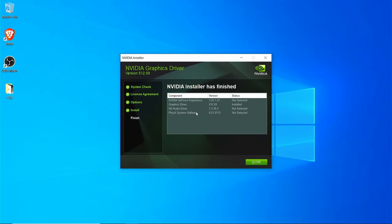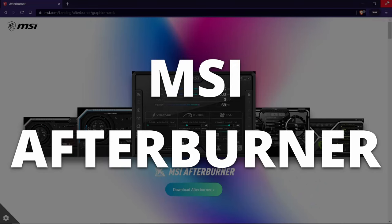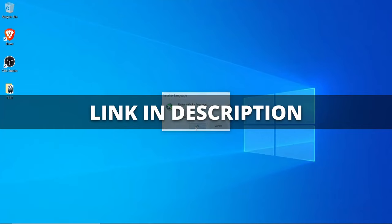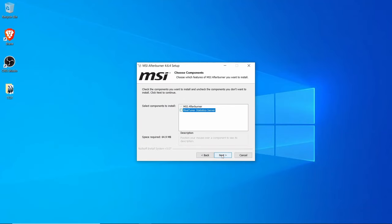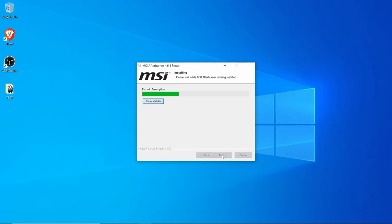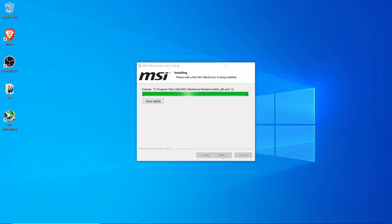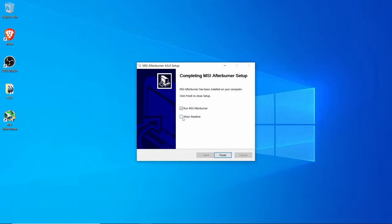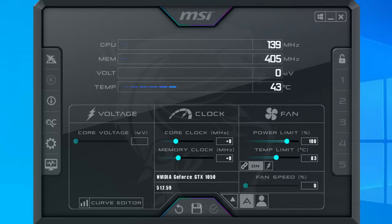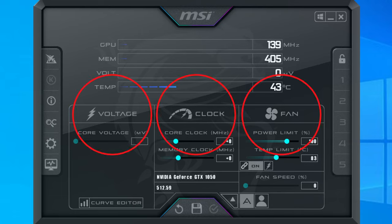Now that our drivers are nice and updated, the next step is to install an overclocking program called MSI Afterburner. MSI Afterburner is a totally free tool that gives you a high level of control and monitoring over your graphics card. It's made by the company MSI but in no way do you need to use it with an MSI brand of card or anything like that. Now that MSI Afterburner is installed, let's go through the key settings we'll be using. We'll be focusing on voltage, clock speed, and fan settings.